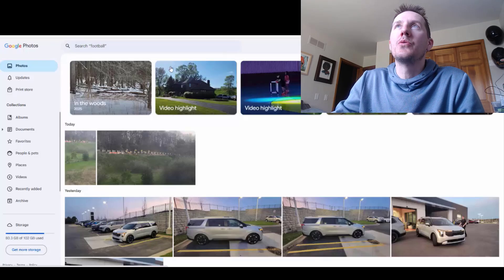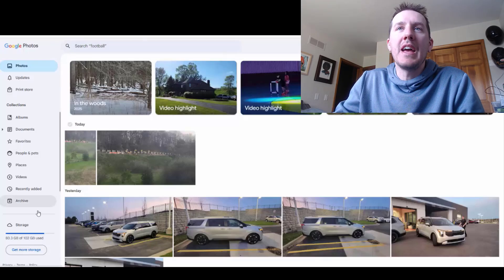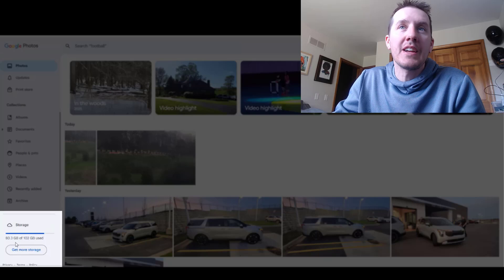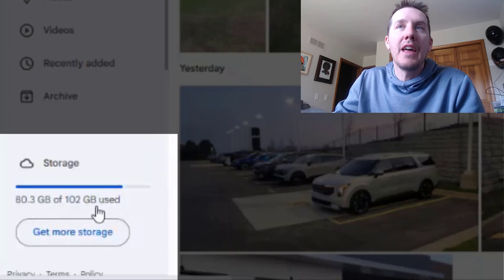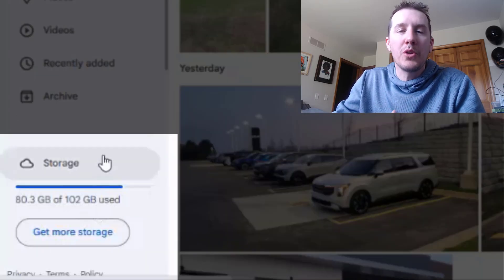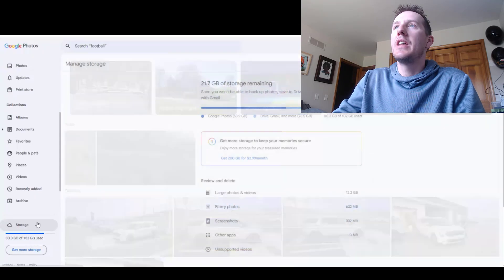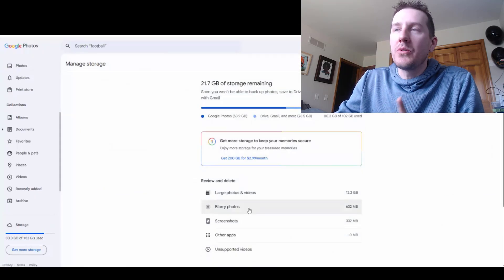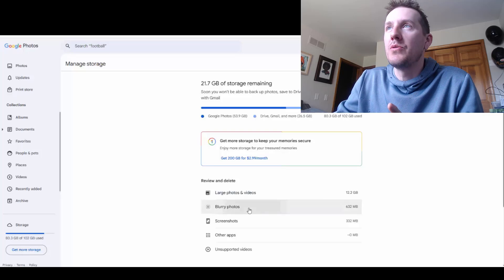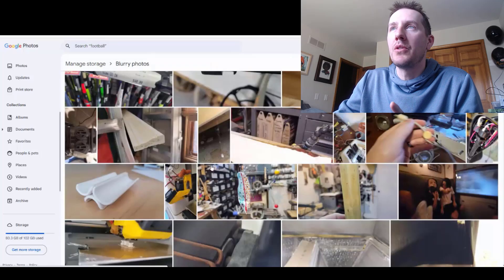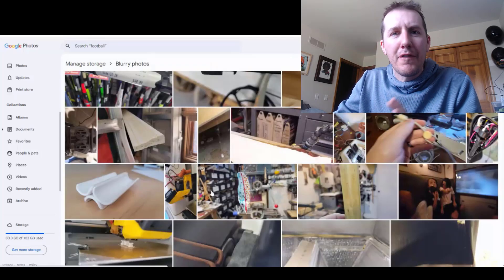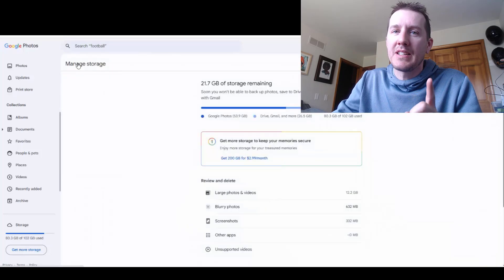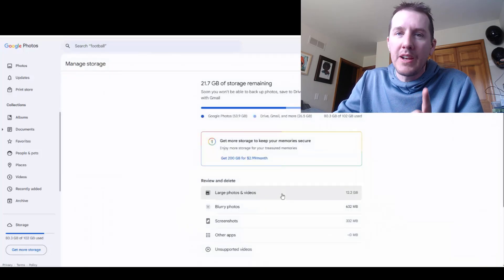Or you can go online, go to your Google Photos page, and down here on the bottom left there's the button that shows storage. It actually shows you the space used and available. If you click on the word storage, it'll take you to this page. One quick thing — you can also get rid of blurry photos here. If you click on blurry photos, you can get rid of all those bad photos and that'll clear up space.